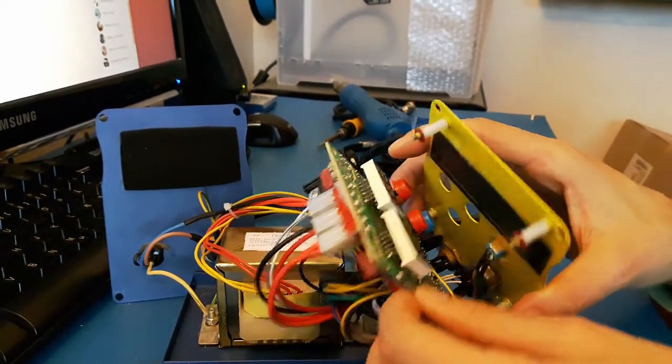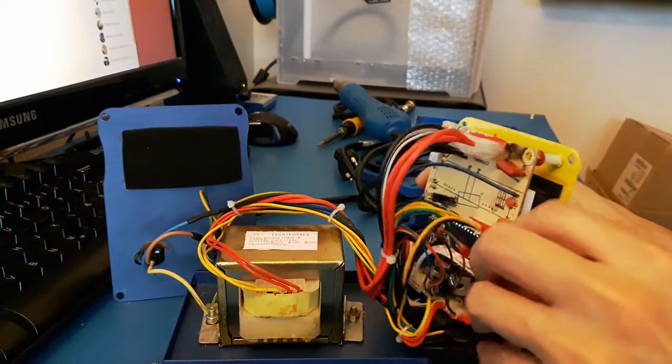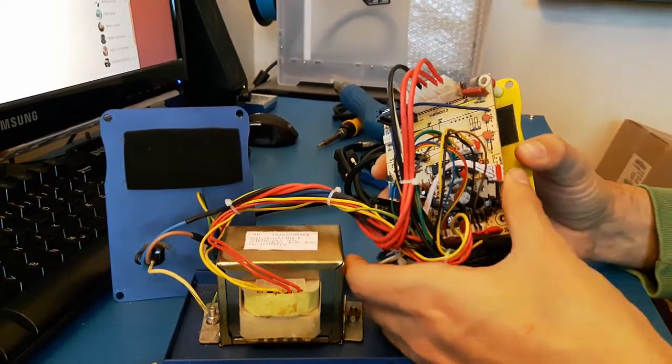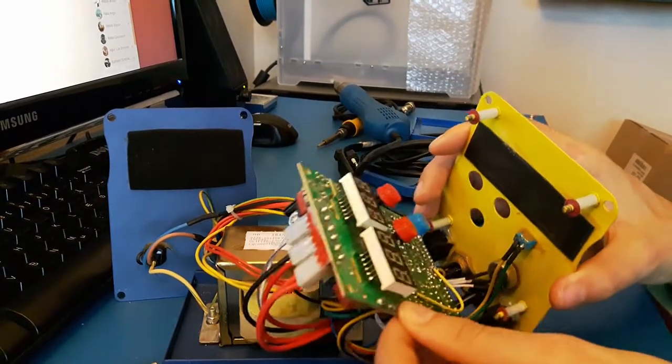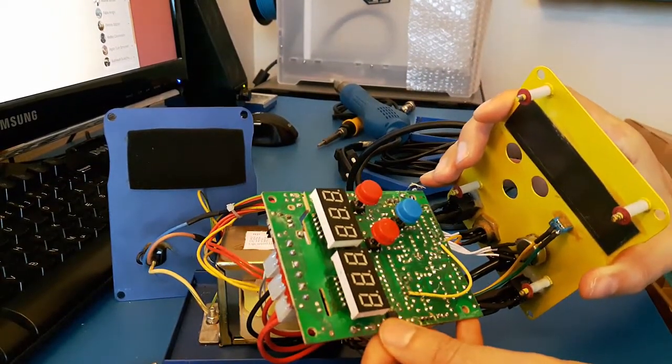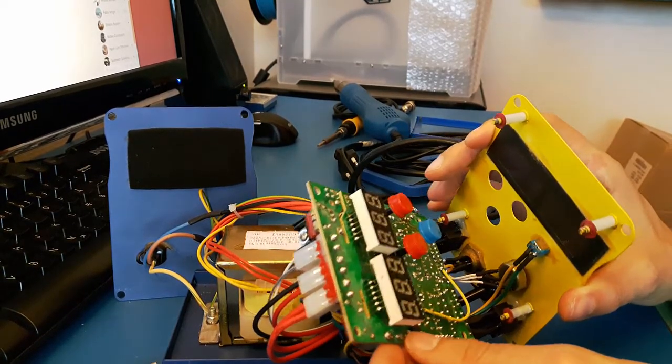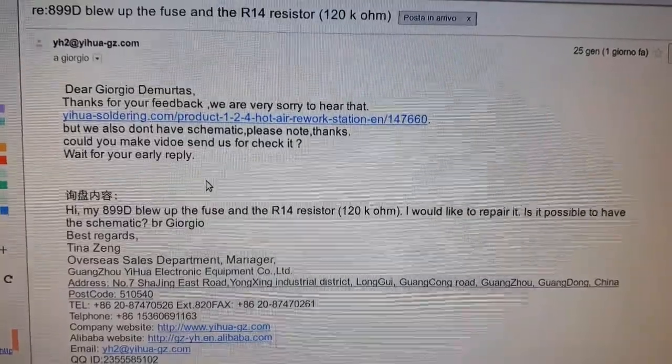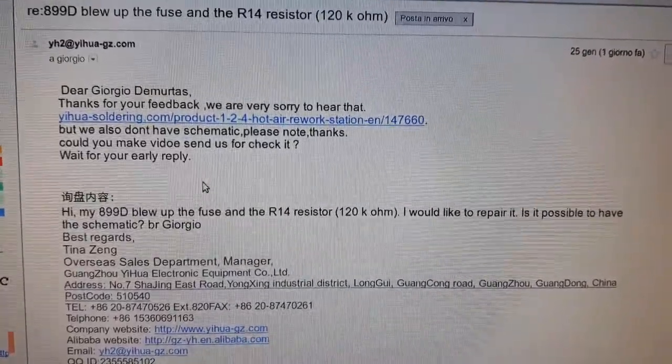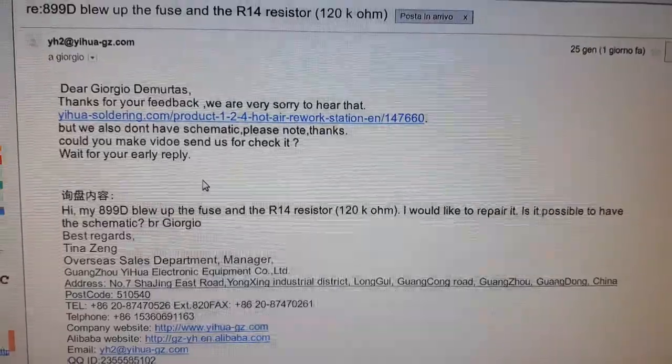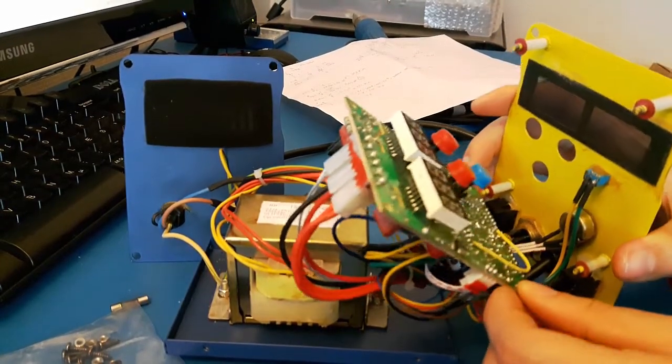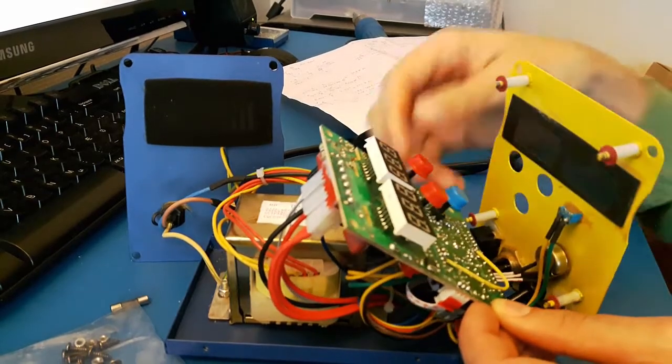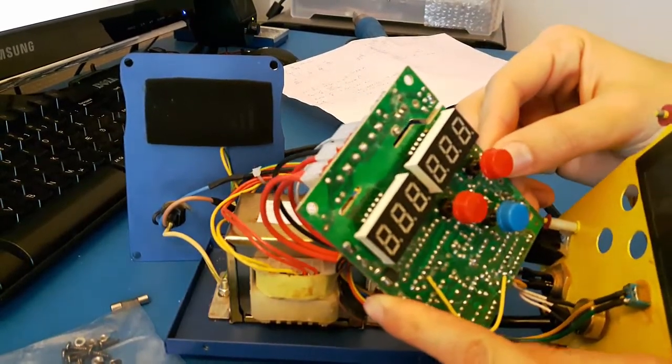I took some time to go through the... well, I asked first to the manufacturer of this soldering station if I could get the schematic of the circuit so I could find out how it works. But they said 'Dear Giorgio Demurtas, thanks for your feedback, we are really sorry to hear that, but we also don't have a schematic.' We don't need the schematic from the manufacturer because we have the product in our hands, we can get the schematic, can't we?